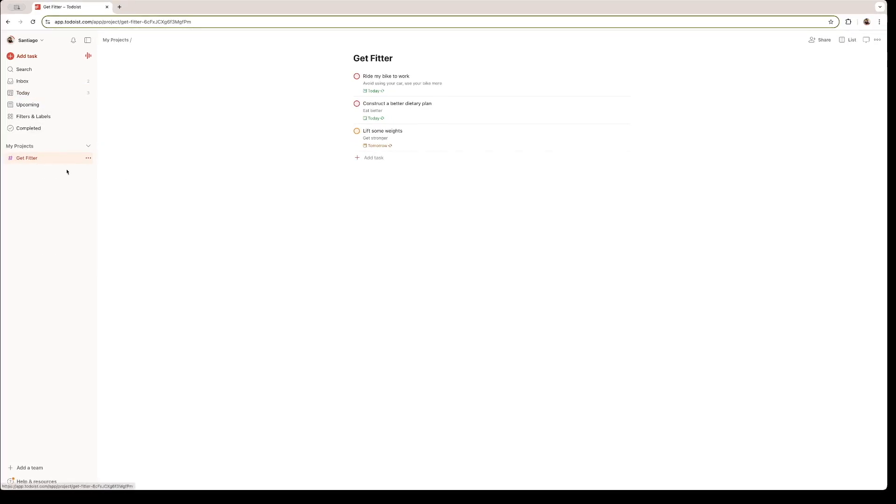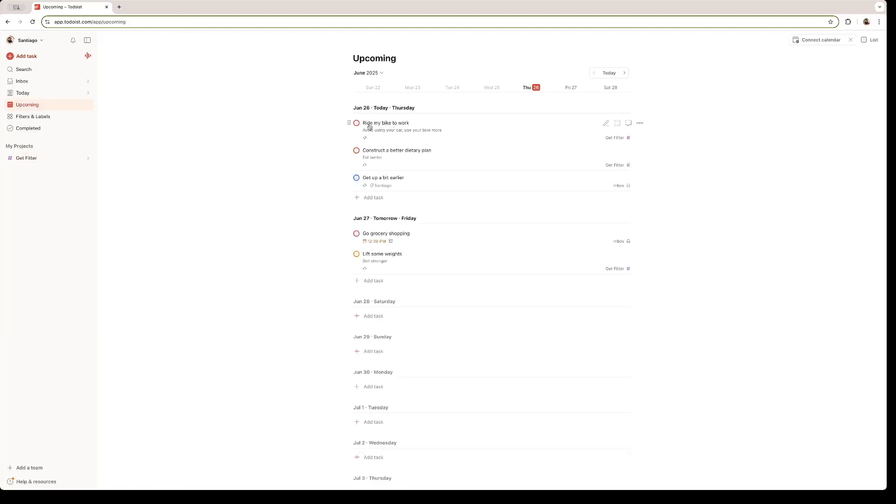Right here, you can see all the projects that you've created. They are organized on a list type. To wrap up this tutorial, we're going to be checking up the upcoming tab right here on the left.